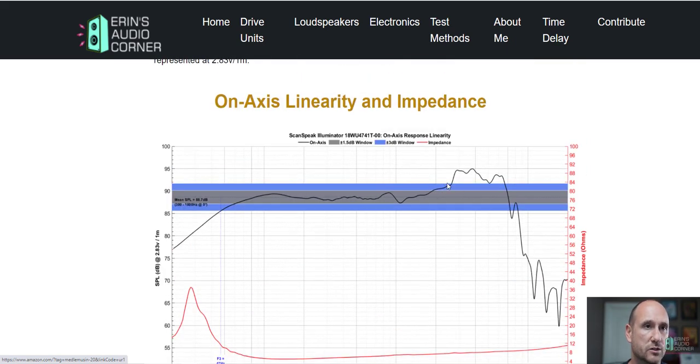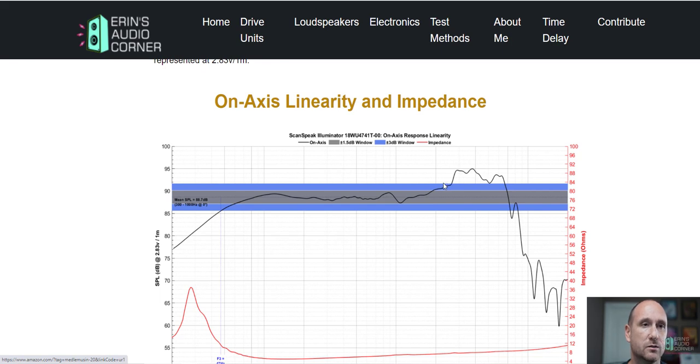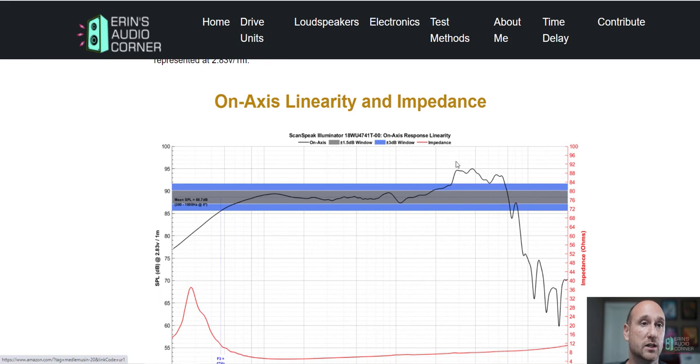Actually I also want to mention the breakup. The breakup is really low, it's within about five dB. Now some drive units will have a breakup that is plus seven.